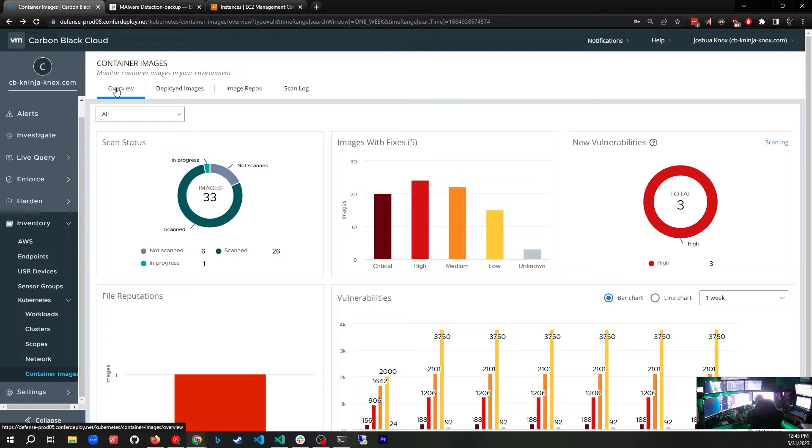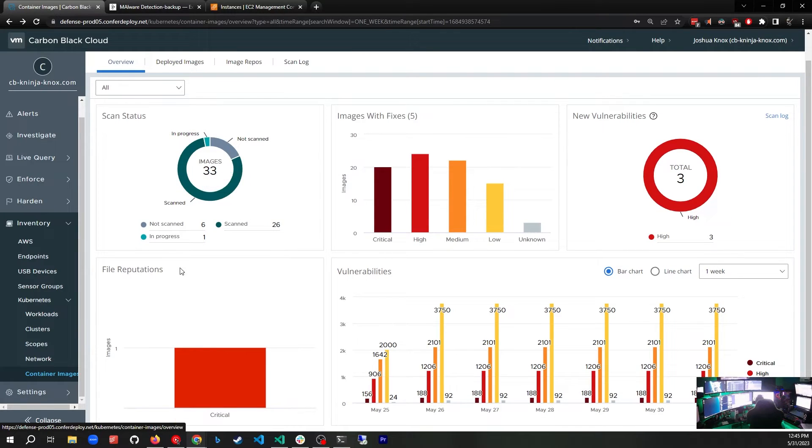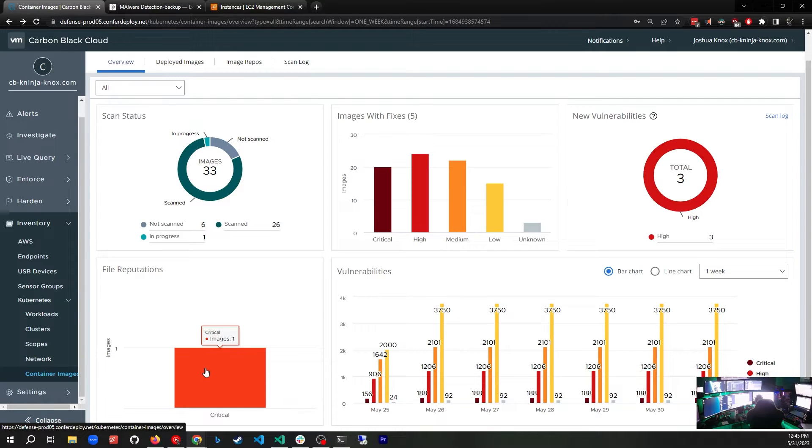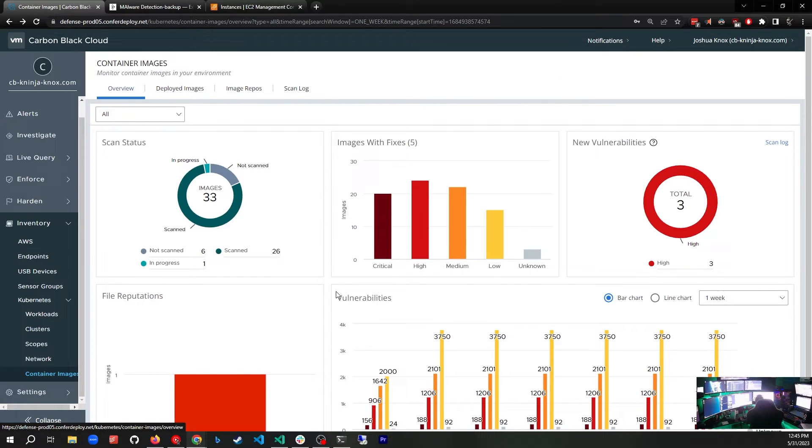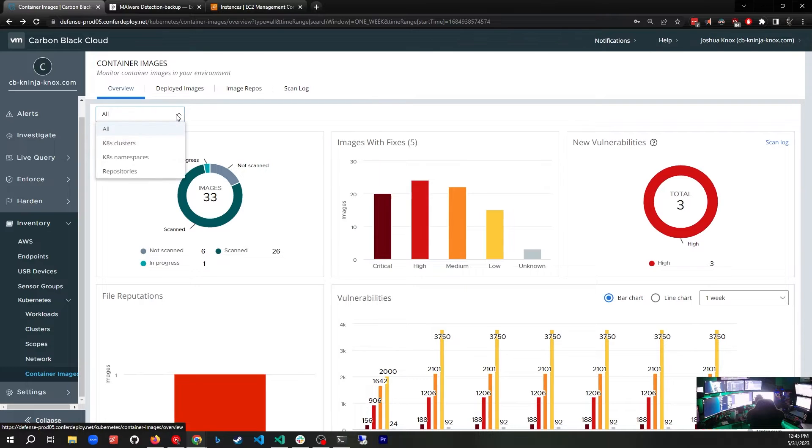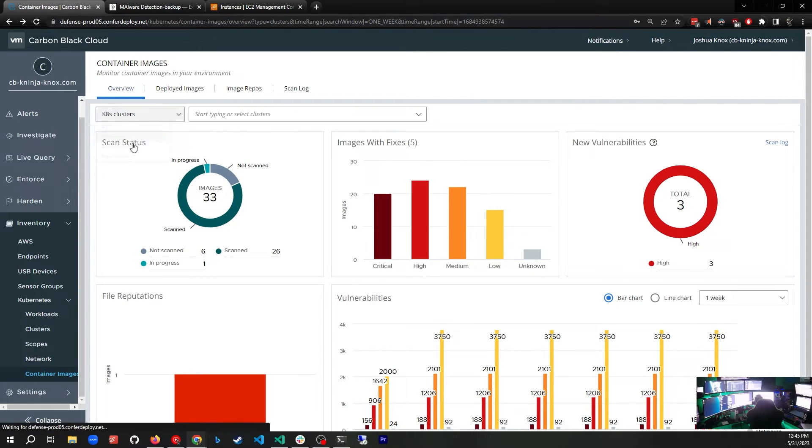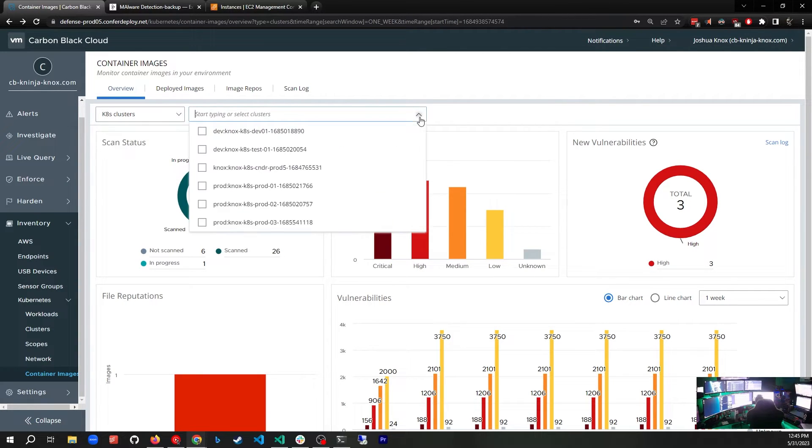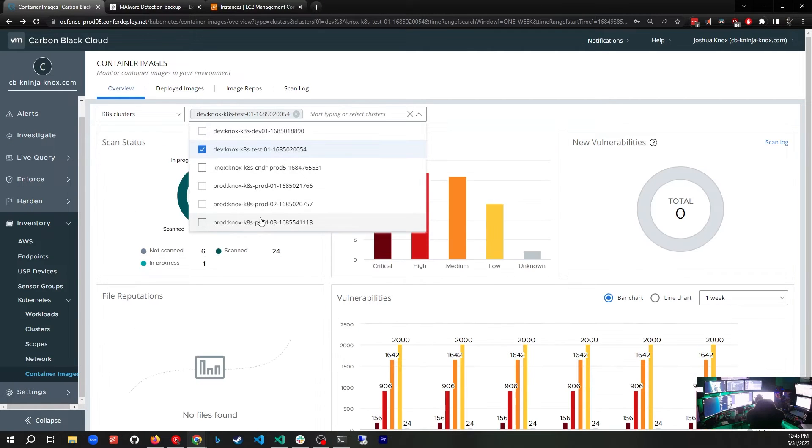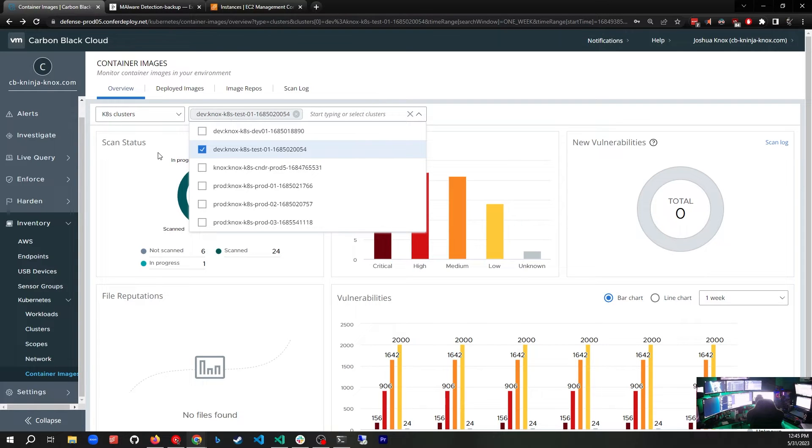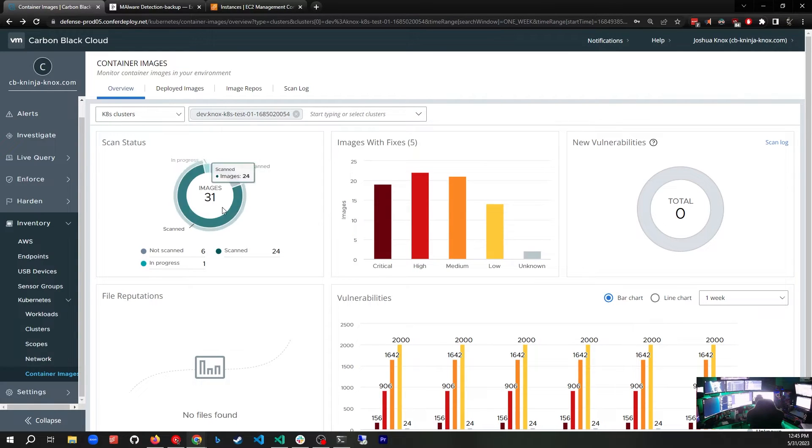So here we are on the dashboard again. We have some other tabs. By the way, there's file reputations here. Malware that it has found. We do have a little malware that I intentionally threw on here so that we could see what that looks like. We have some tabs up here. We're on the Overview tab right now. We can narrow this down by clusters or namespaces or repositories. If I narrow this down to a cluster, it's going to give me another drop-down and I can select one or multiple clusters that I want to focus on. In this case I'm going to pick this test cluster and I see what the overview of the scans shows me right here.